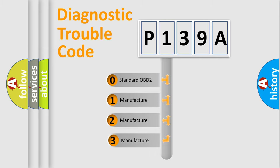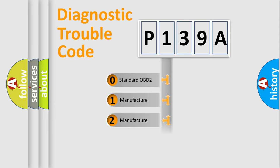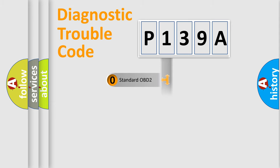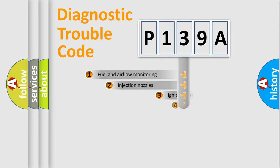If the second character is expressed as zero, it is a standardized error. In the case of numbers 1, 2, 3, it is a more precise expression of the car-specific error.